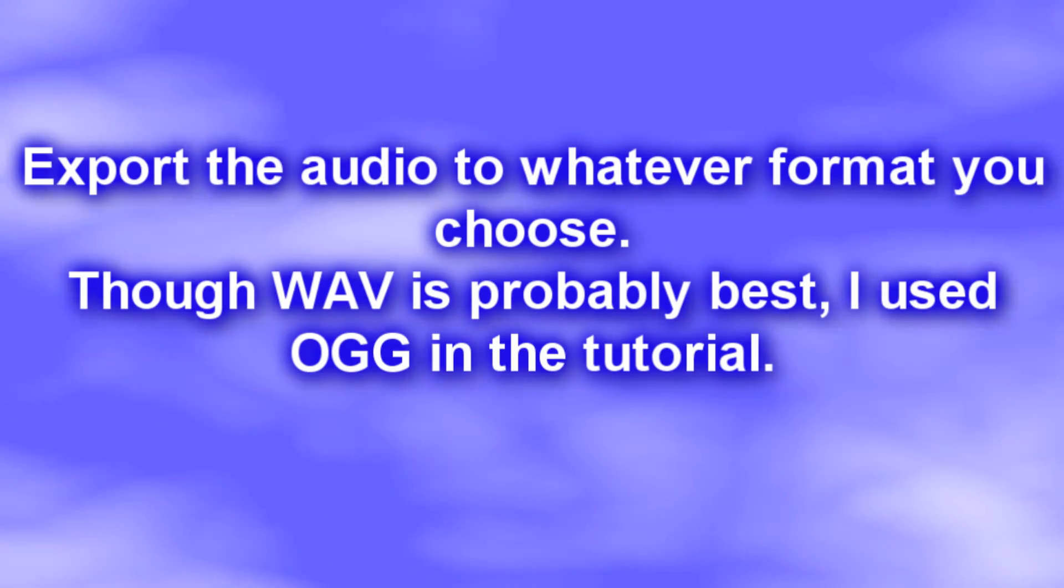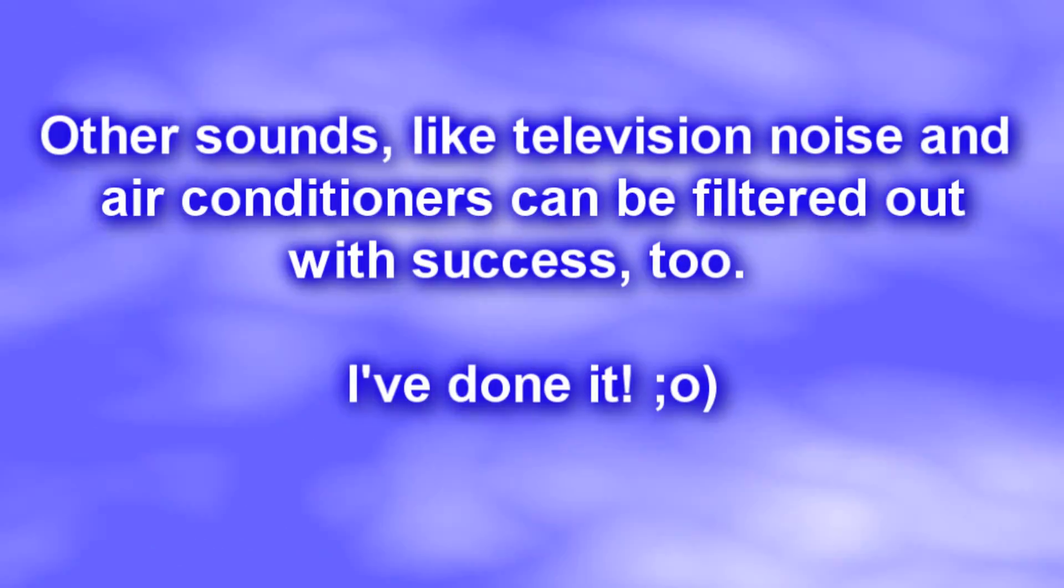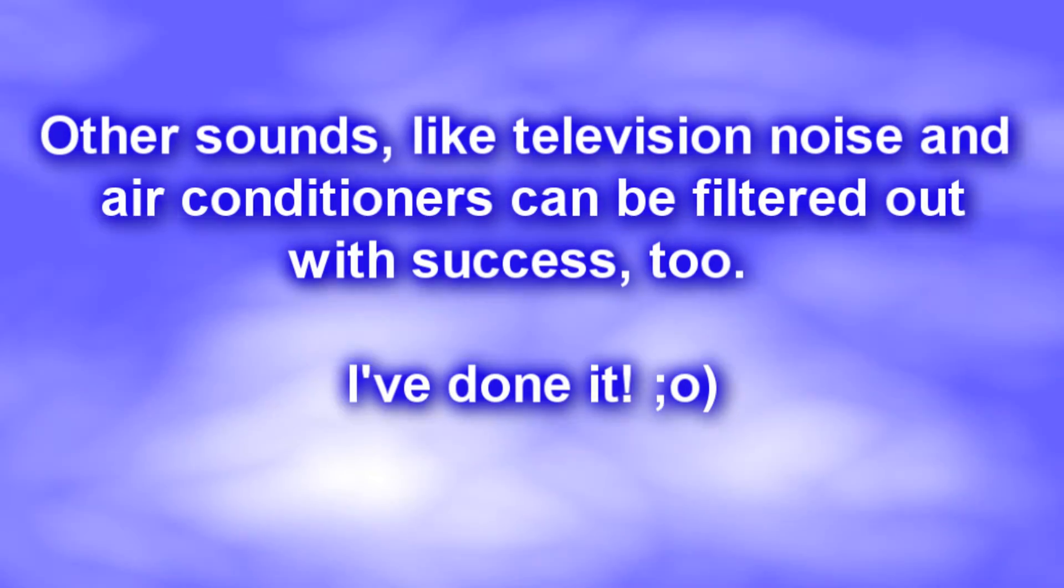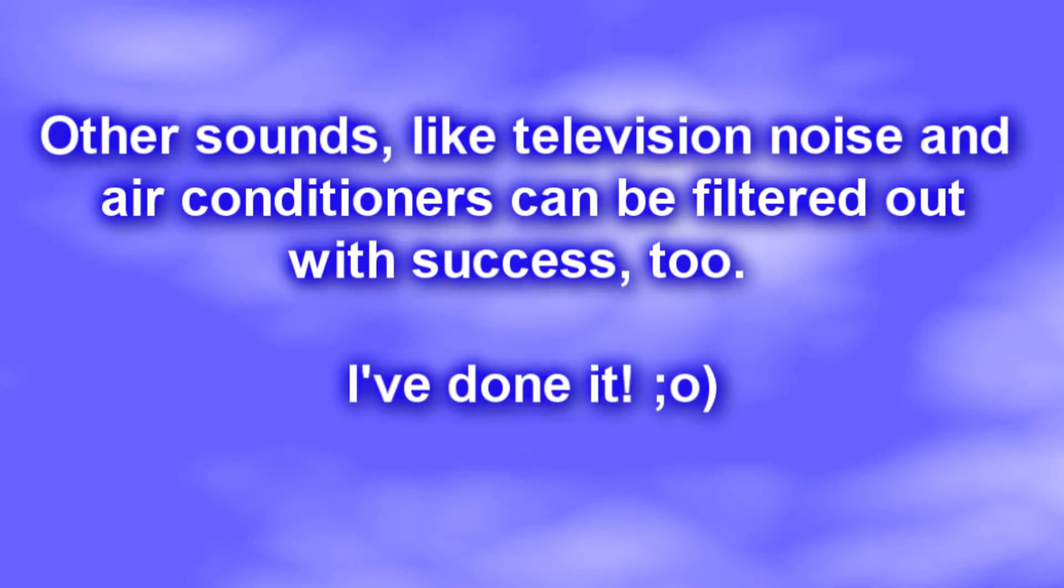I hope you find this tutorial helpful for your animation voiceovers or for just about any other audio projects you may have.